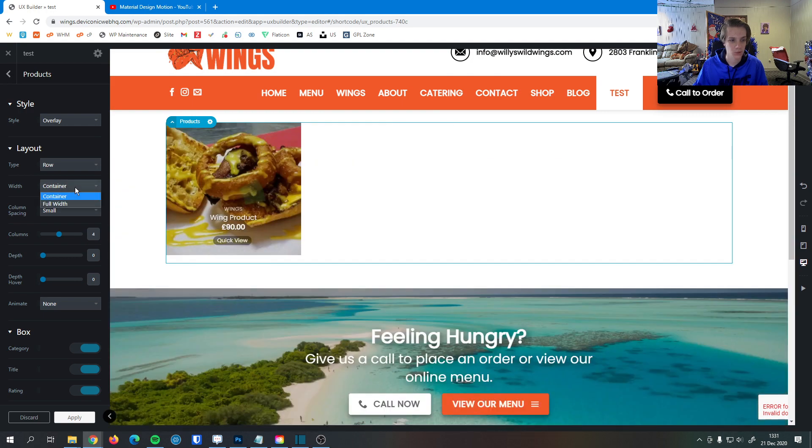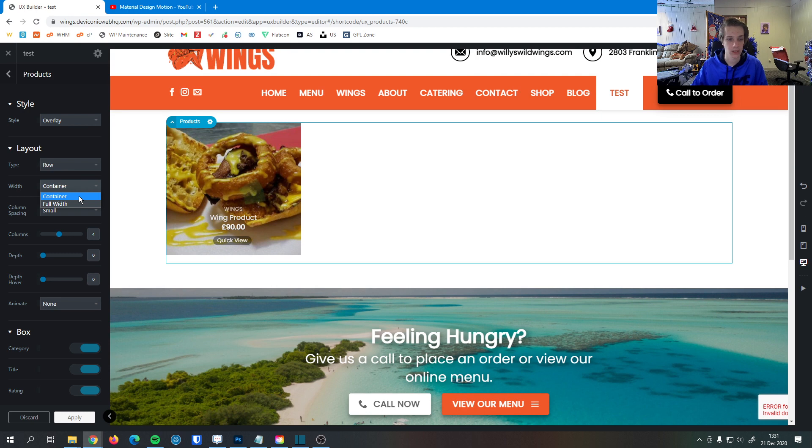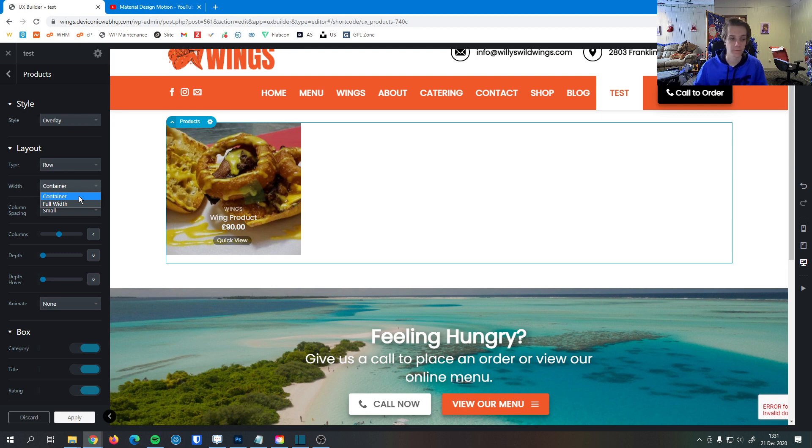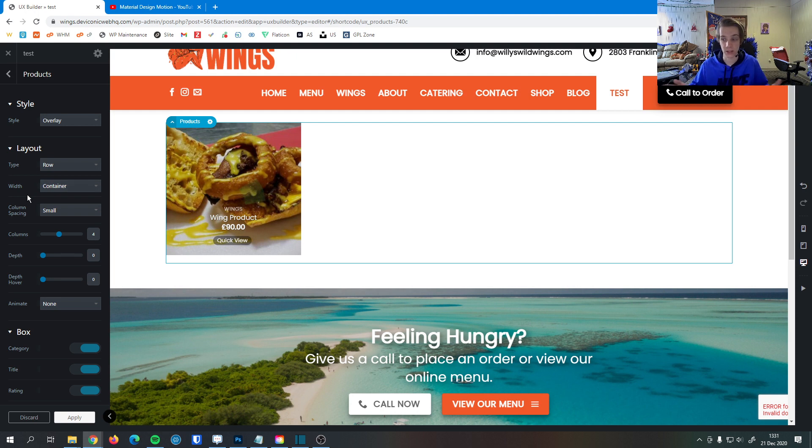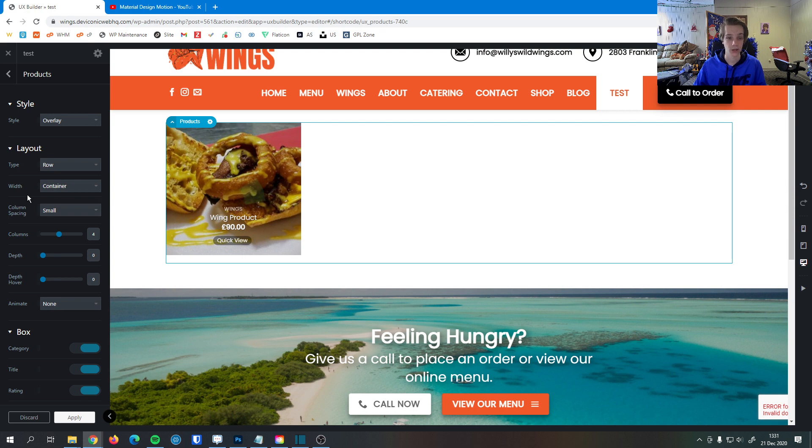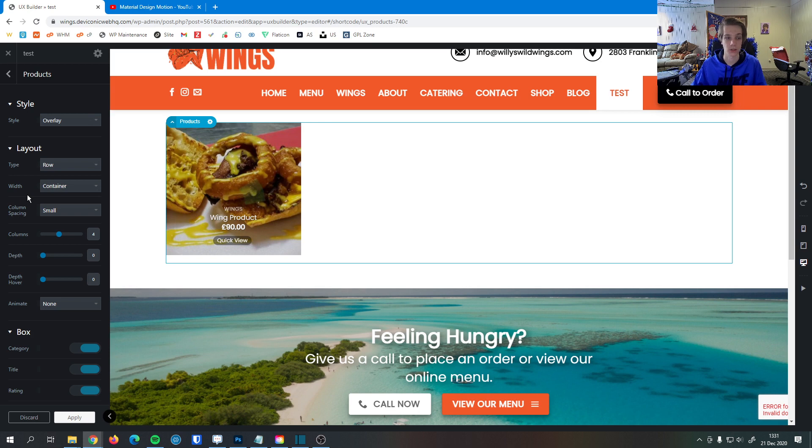Next thing here is we have the width. We can do the container width. The container width is the width of the actual page content. Then full width, if we were to select that, would make it be the entire width of the website, of the page, not just the container. So no matter how large your display is, it will always be as wide as the display you're viewing it on.